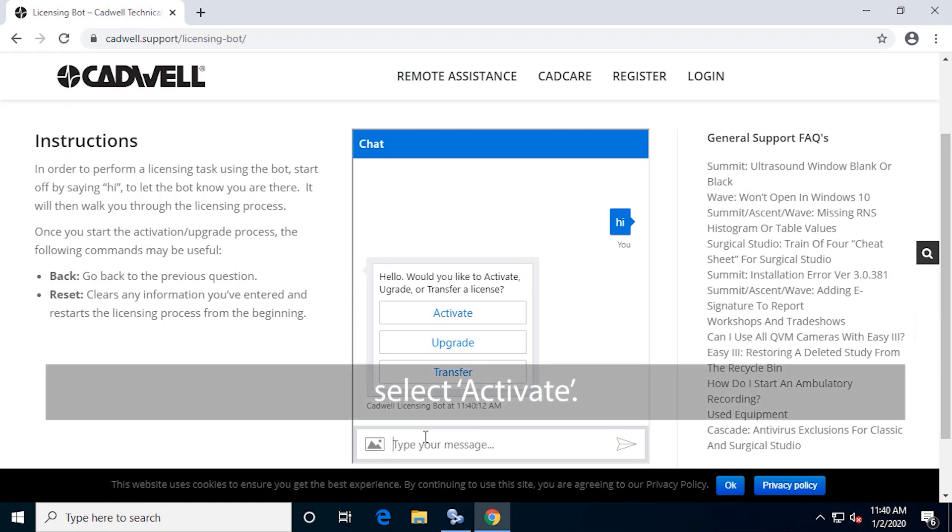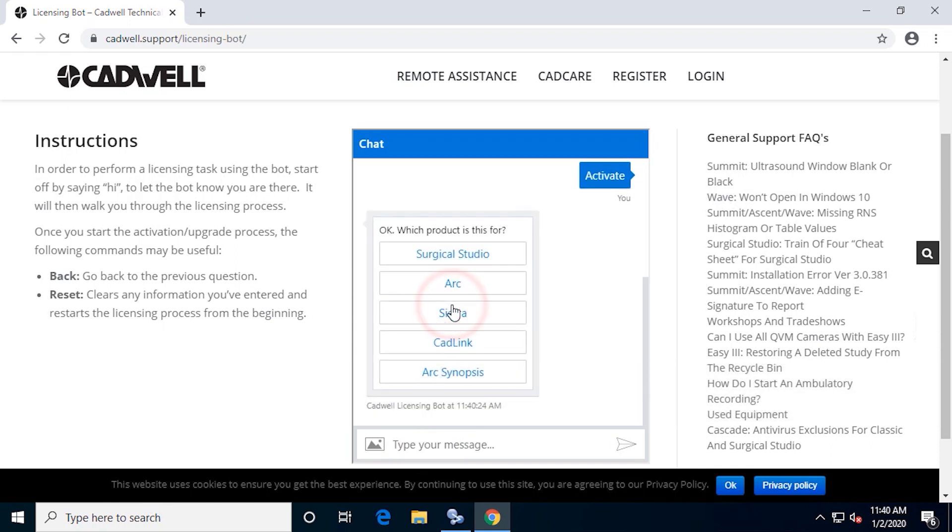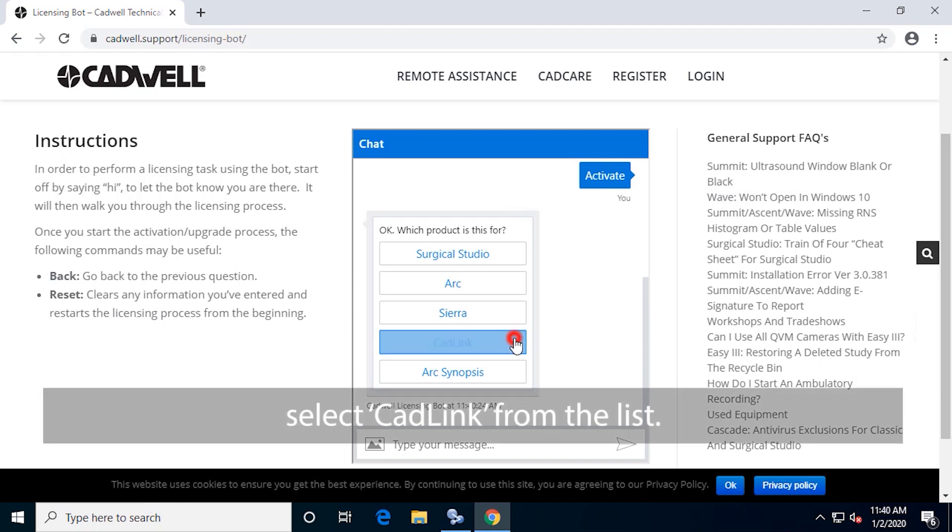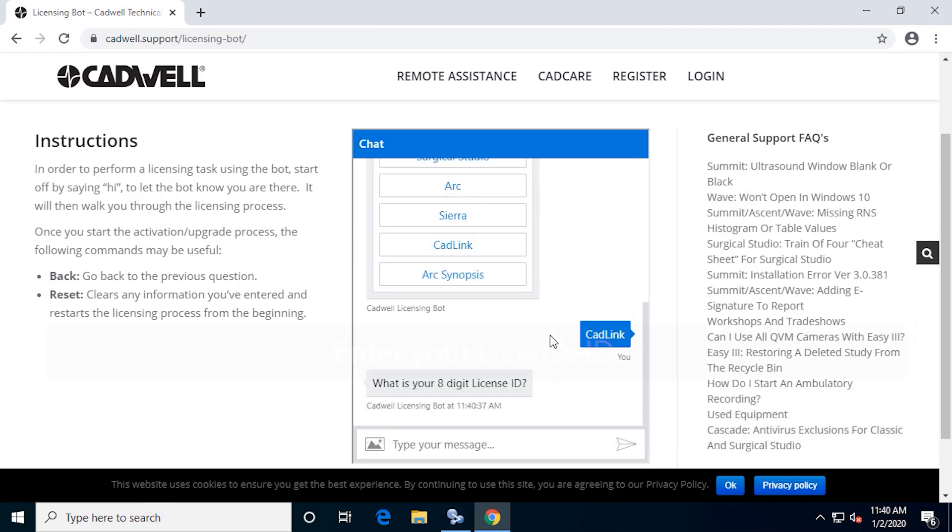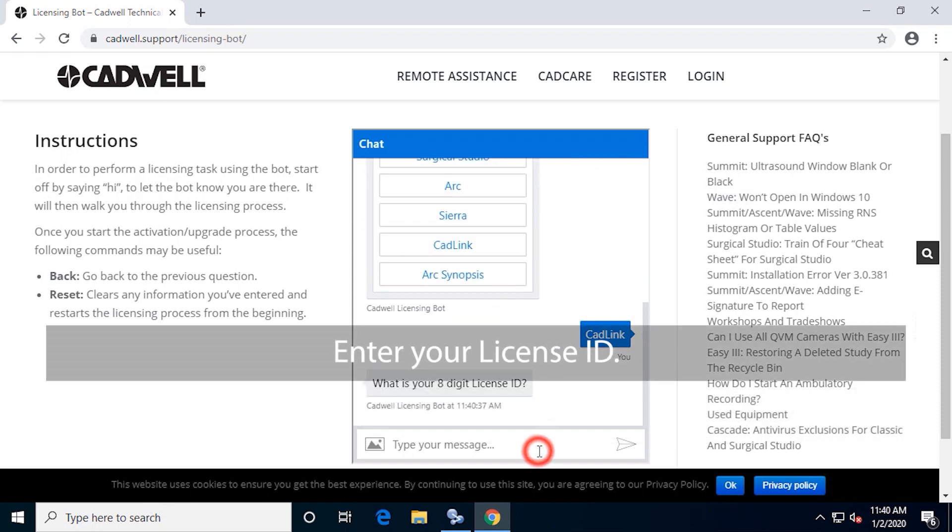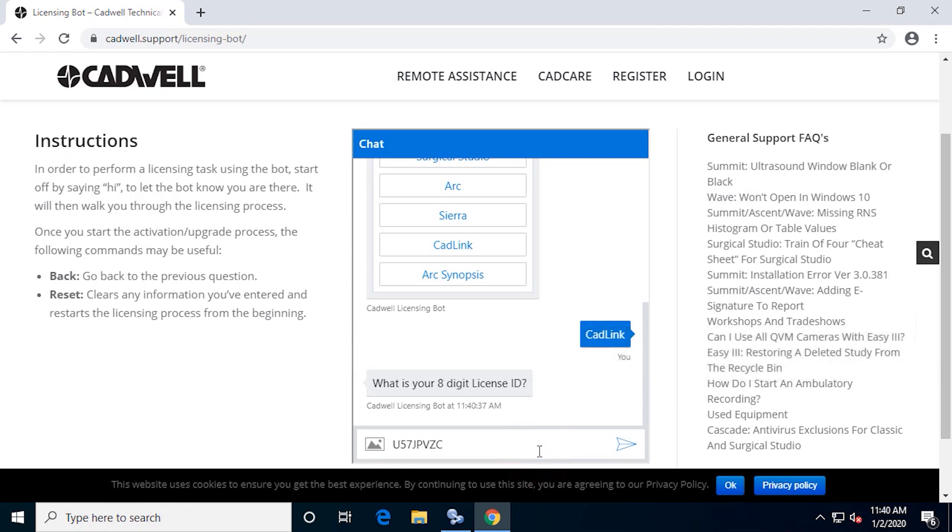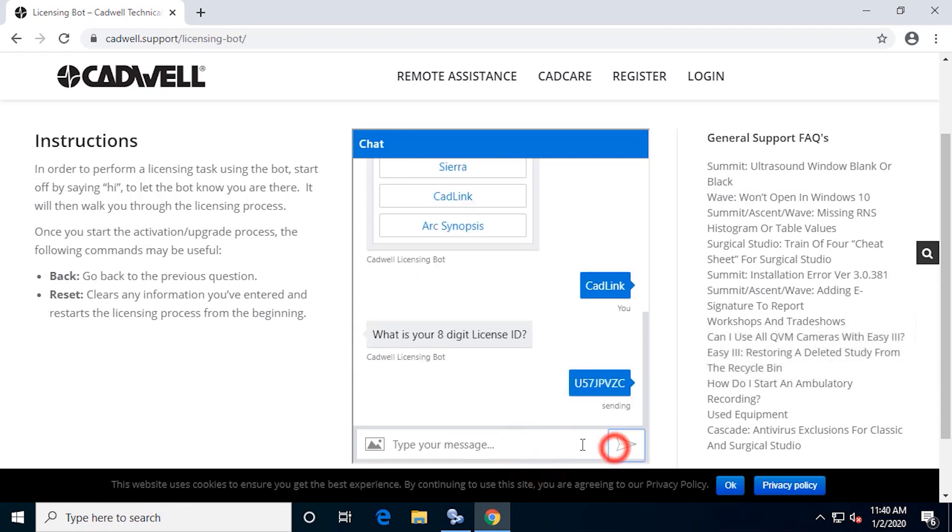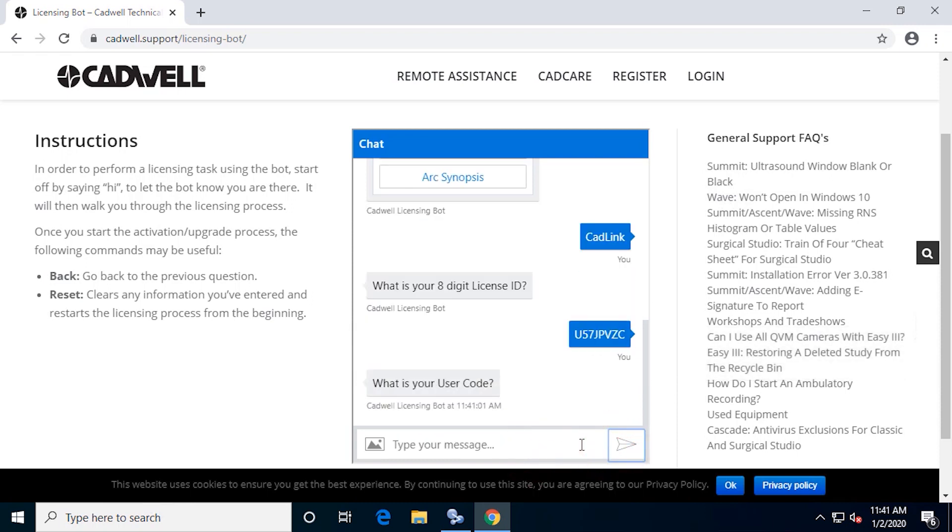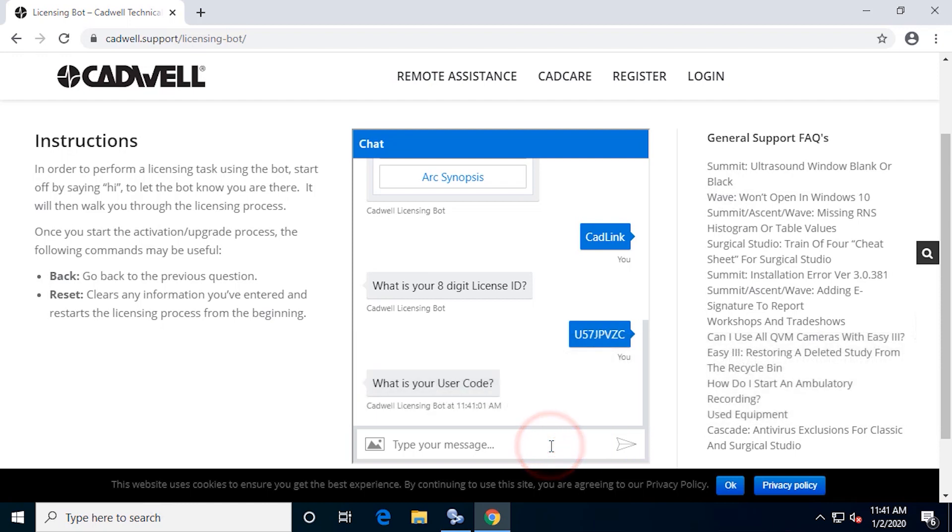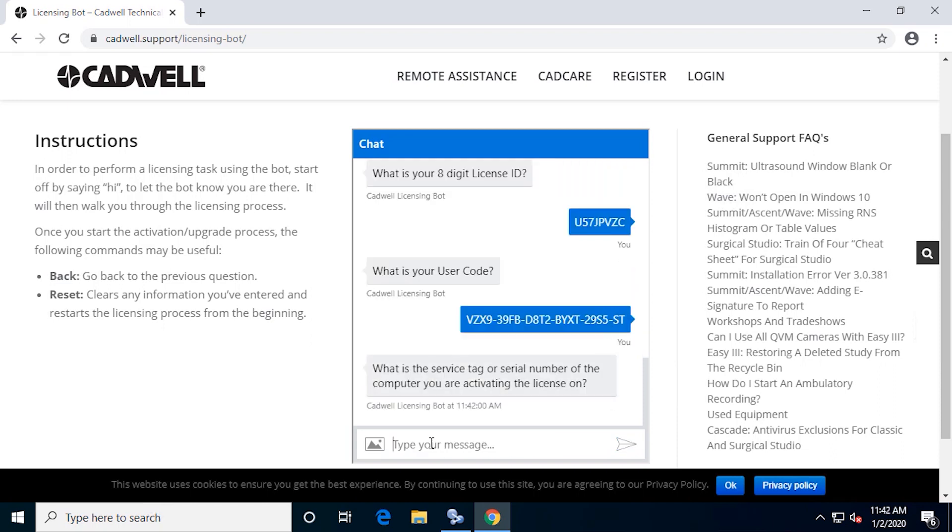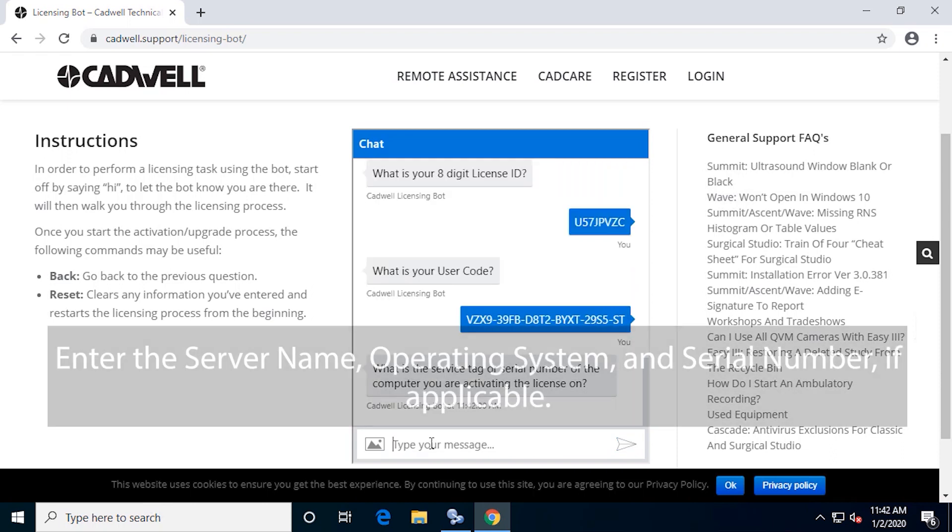Select Activate, then select CADLink from the list. Enter your license ID and the user code copied from the CADLink server control panel. Enter the server name, operating system, and serial number if applicable.